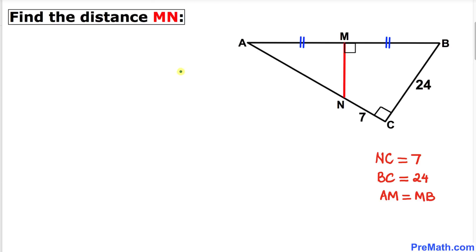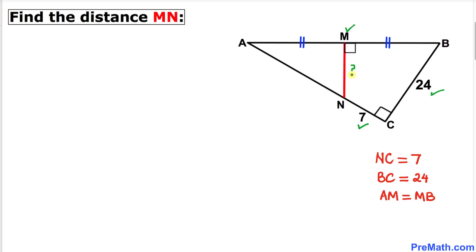Welcome to pre-math. In this video lesson we have a right triangle ABC such that M is a midpoint on line segment AB, line segment NC is 7 units, and line segment BC is 24 units. We are going to calculate the distance between M and N.